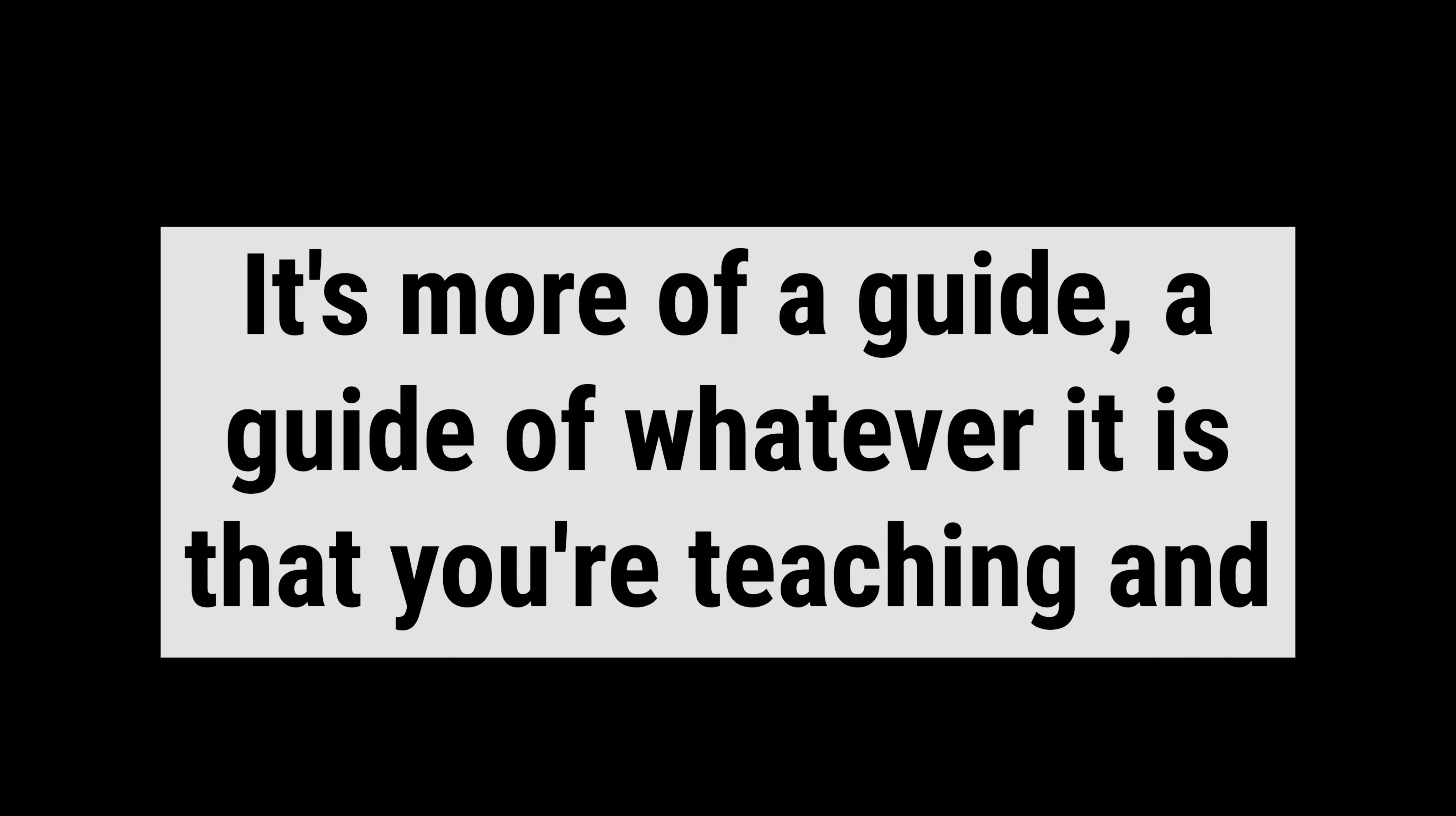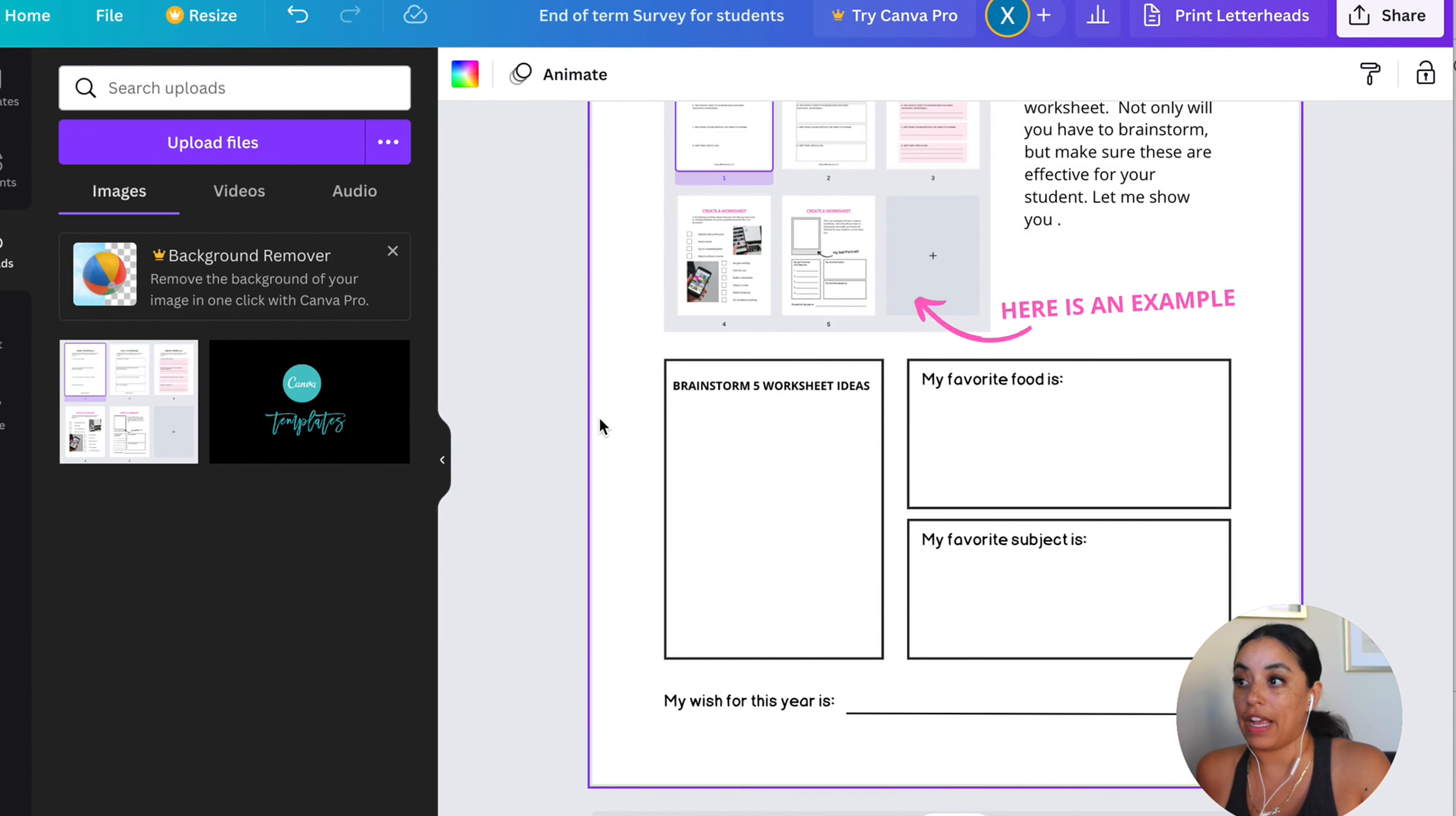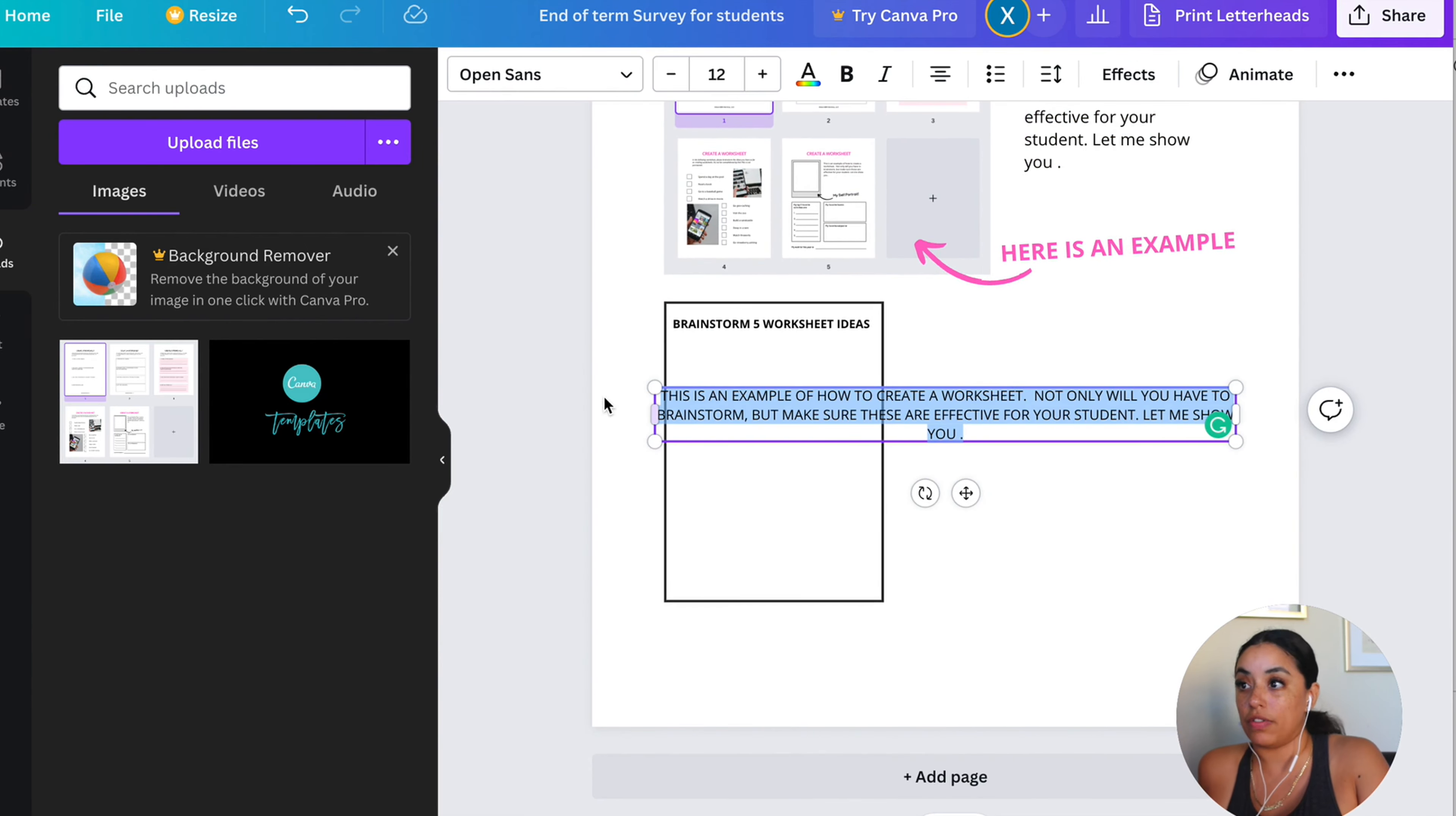A guide of whatever it is that you're teaching and you can make it into like a morph of a worksheet where they fill in the blanks and a PDF download where it's more informational. Let's say that we're going to customize that here. It's like half information and half worksheet. If you want more explanation, you can definitely do that.